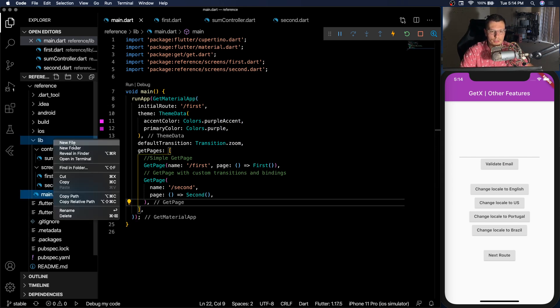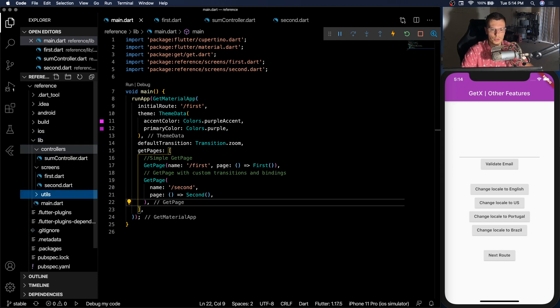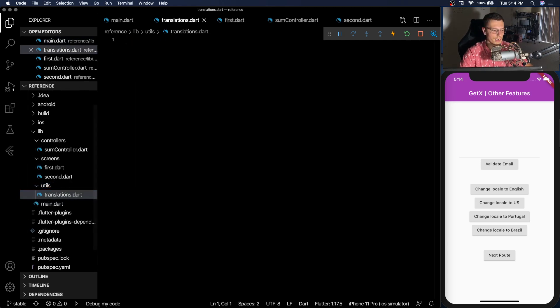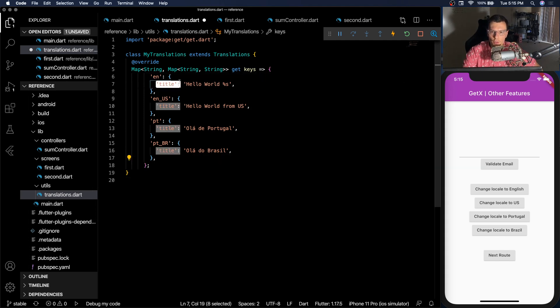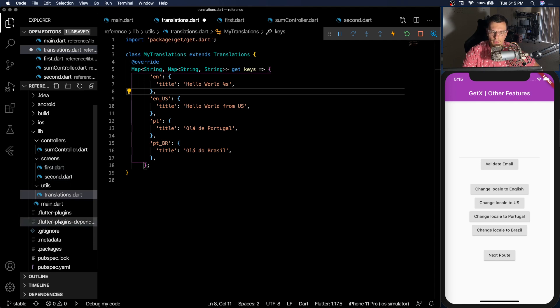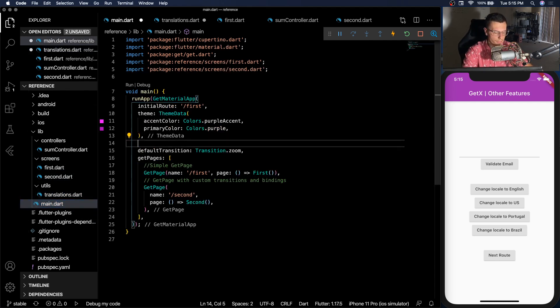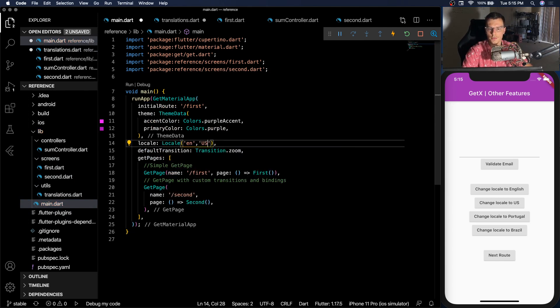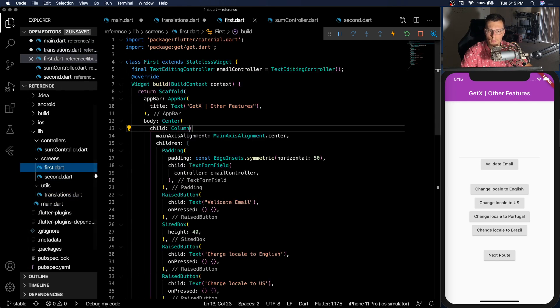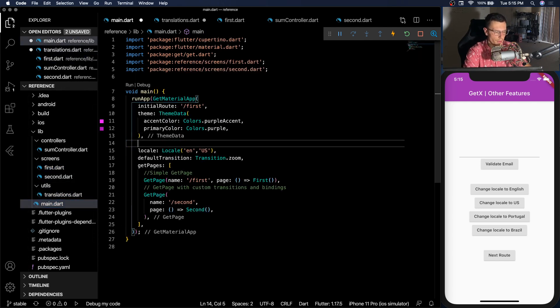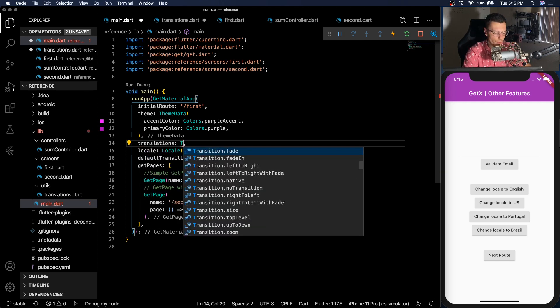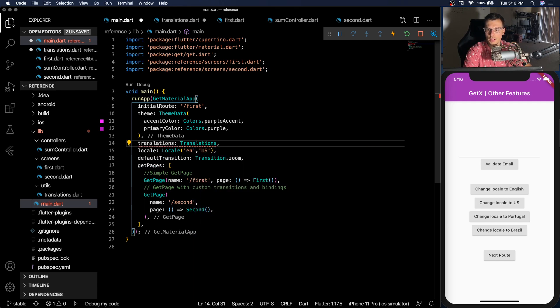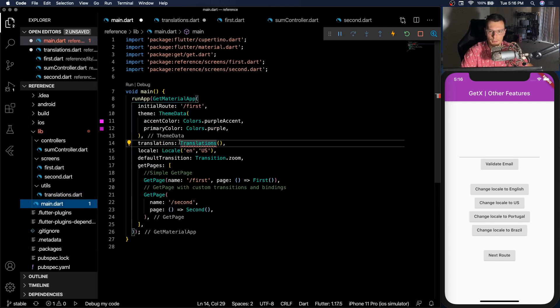Next is internationalization. So we're going to create a new folder, utils, and this just goes with my folder structure that I normally use. I'm going to have a translations dot dart, and then here we're just going to copy a bunch of translations. So here basically we're making four different translations for the title property. We'll have the English, the United States English, Portuguese, and Brazil Portuguese. And then how do we use this? So we can create a default locale of English in the United States. So that would print this one, hello world from U.S. And then we also need to give a translations property for the whole app of translations. Actually my translations because that's the class we're going to use for the app.